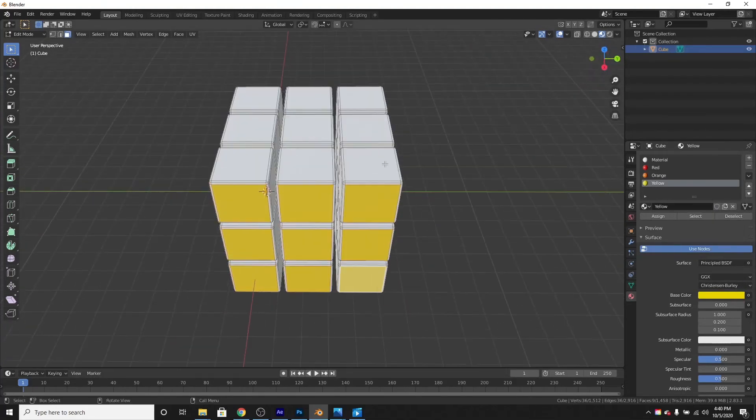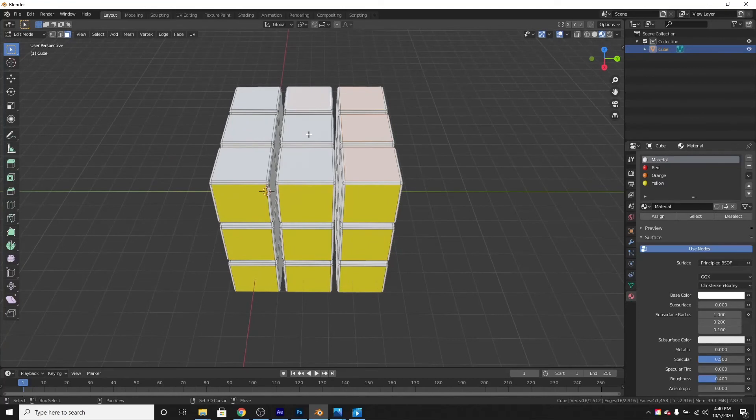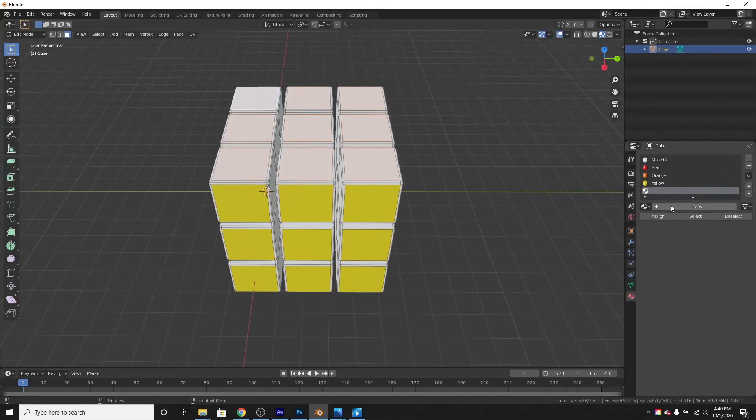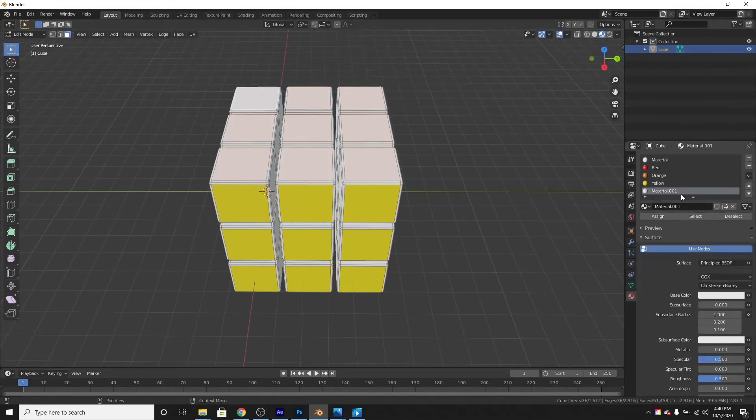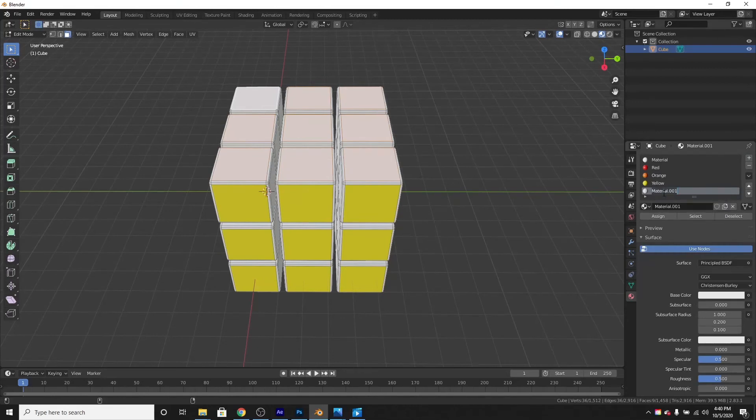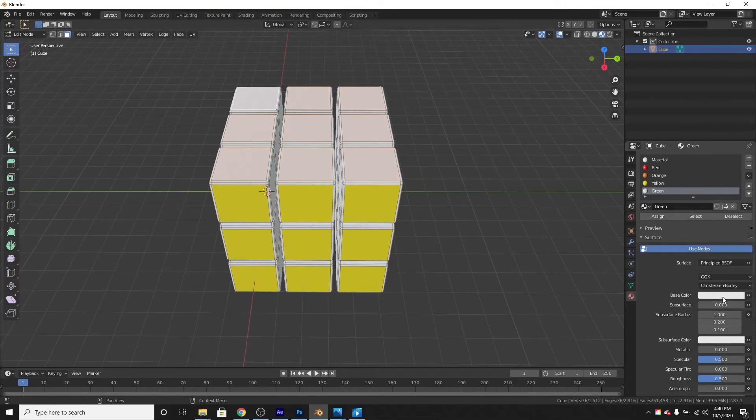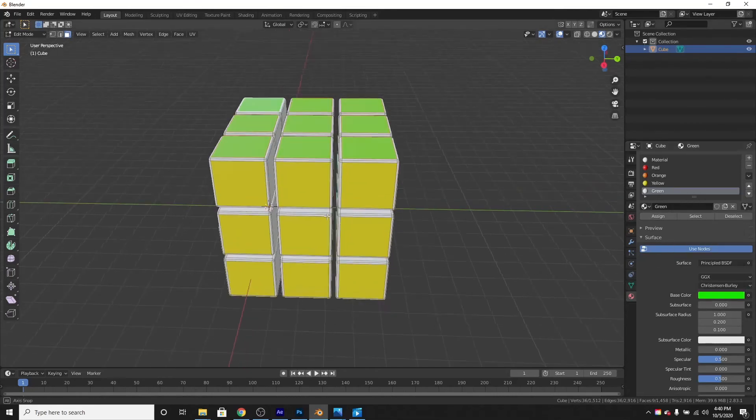Now for the top. Top faces are going to be green. Make a new one. Name it green. Assign and change it to a green color.